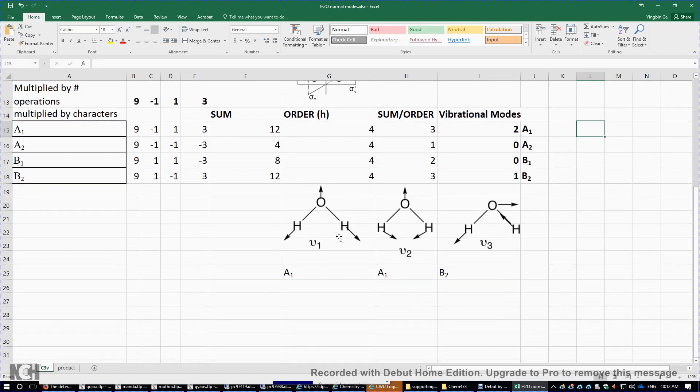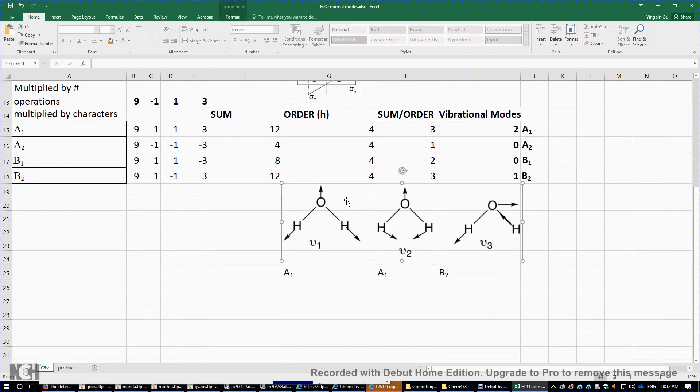And we can visualize the three right here. So this is the first one is symmetrical stretching. That's A1. This is bending. This is also A1 totally symmetrical. And this is B2.